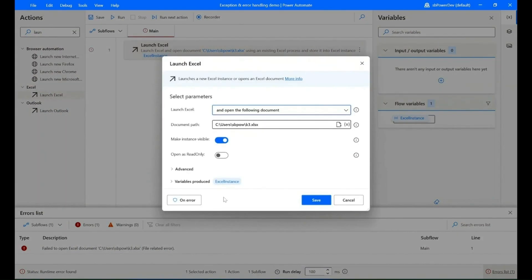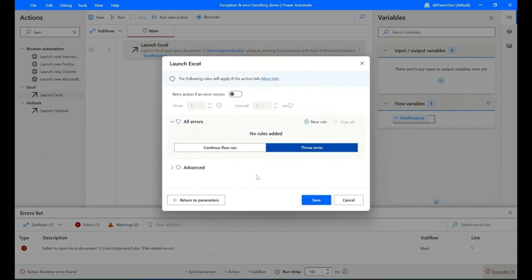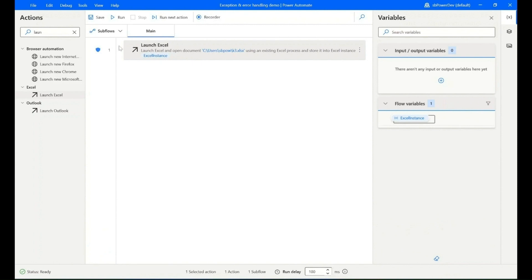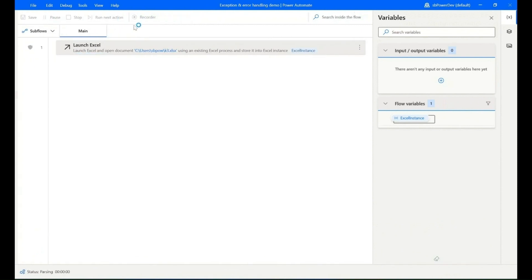Edit the action, click on 'Error', toggle the retry action, and select the number of times and interval. Now we can see the error handling mark. Run your flow to check.